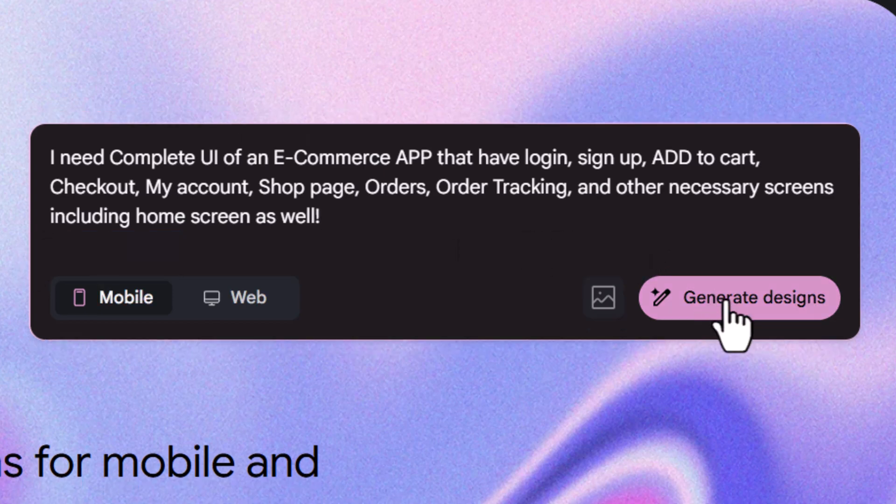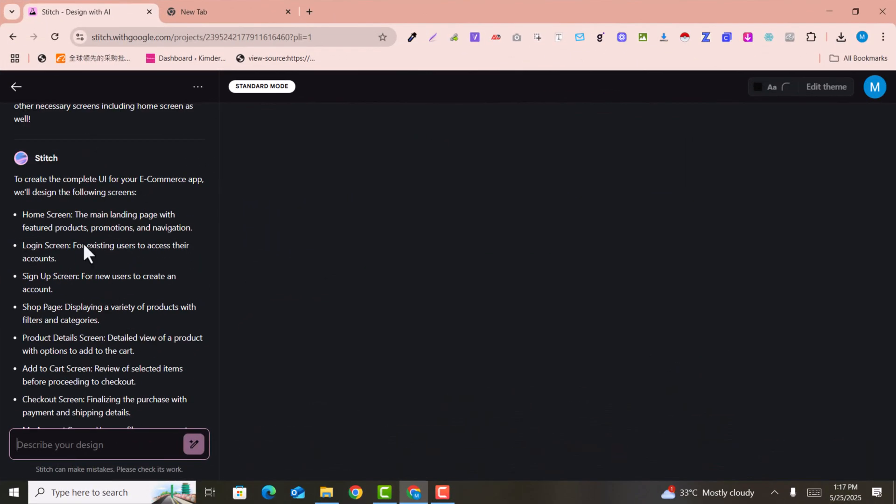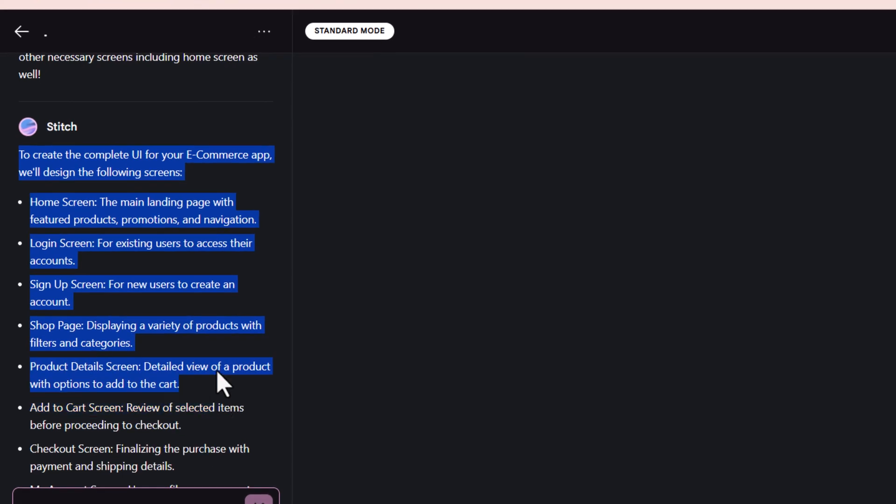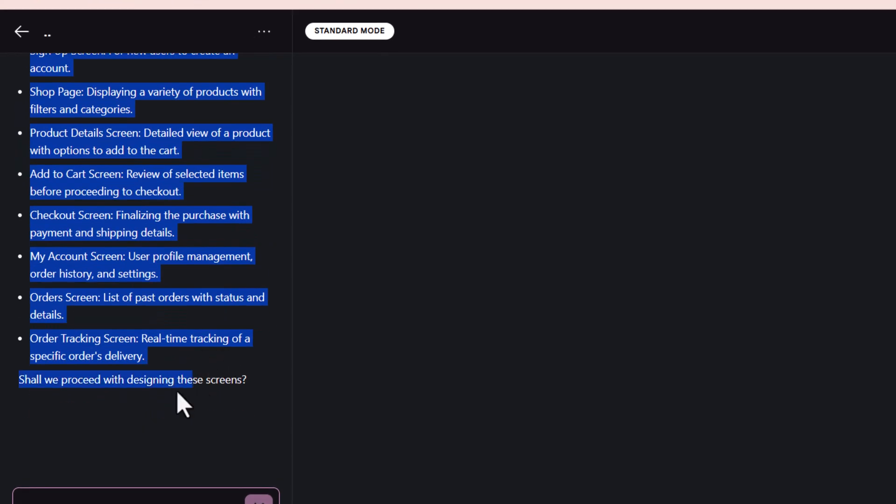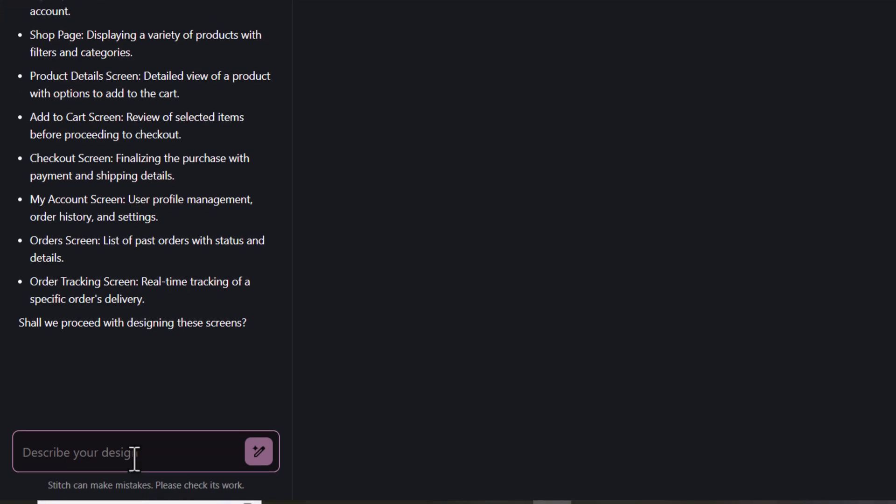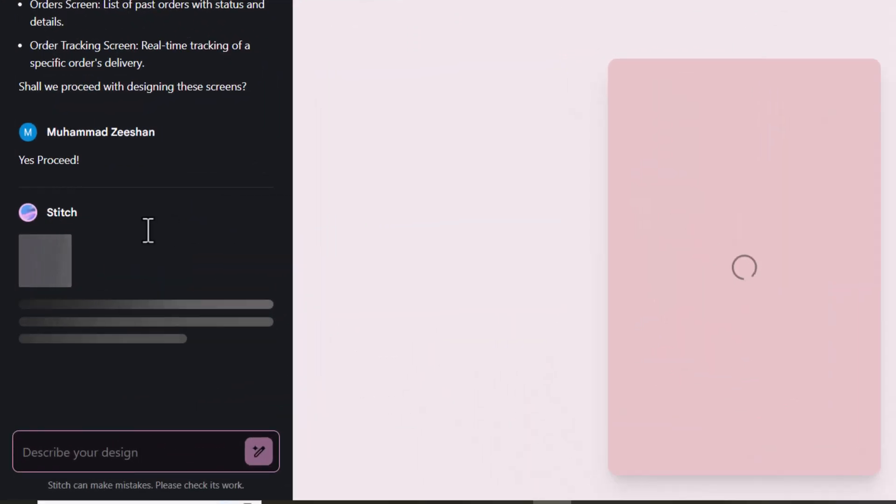Here it's asking for permission to create a design - shall we proceed with this design or do you want to make changes? I just click yes, proceed. Now it starts generating the designs for us.